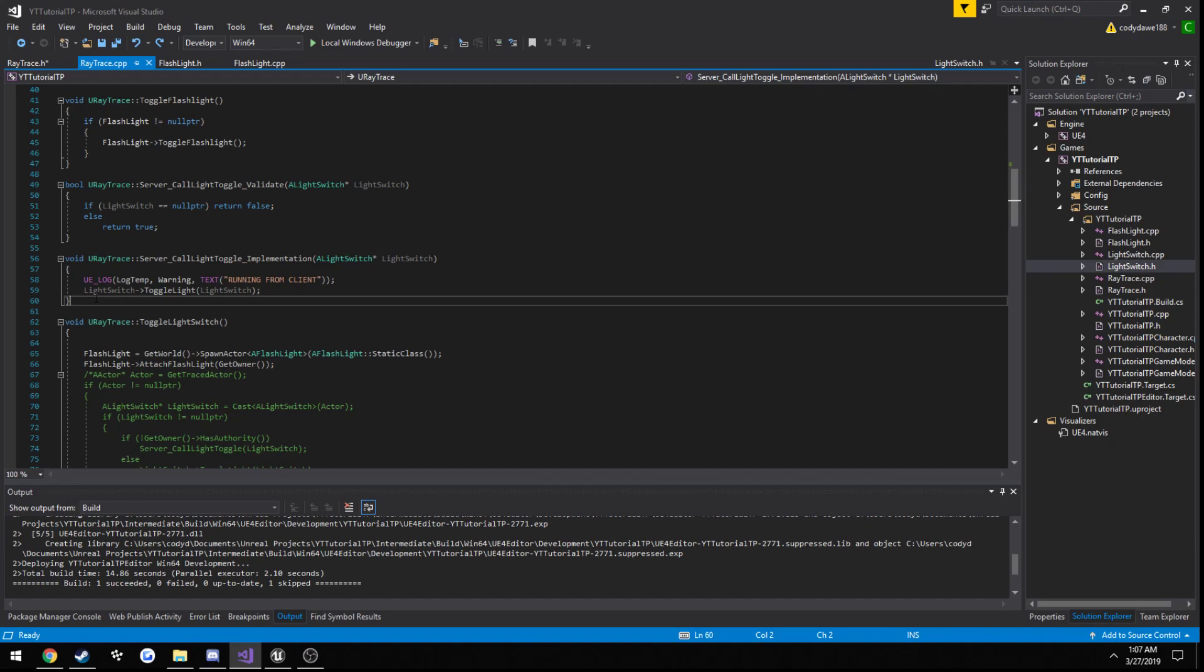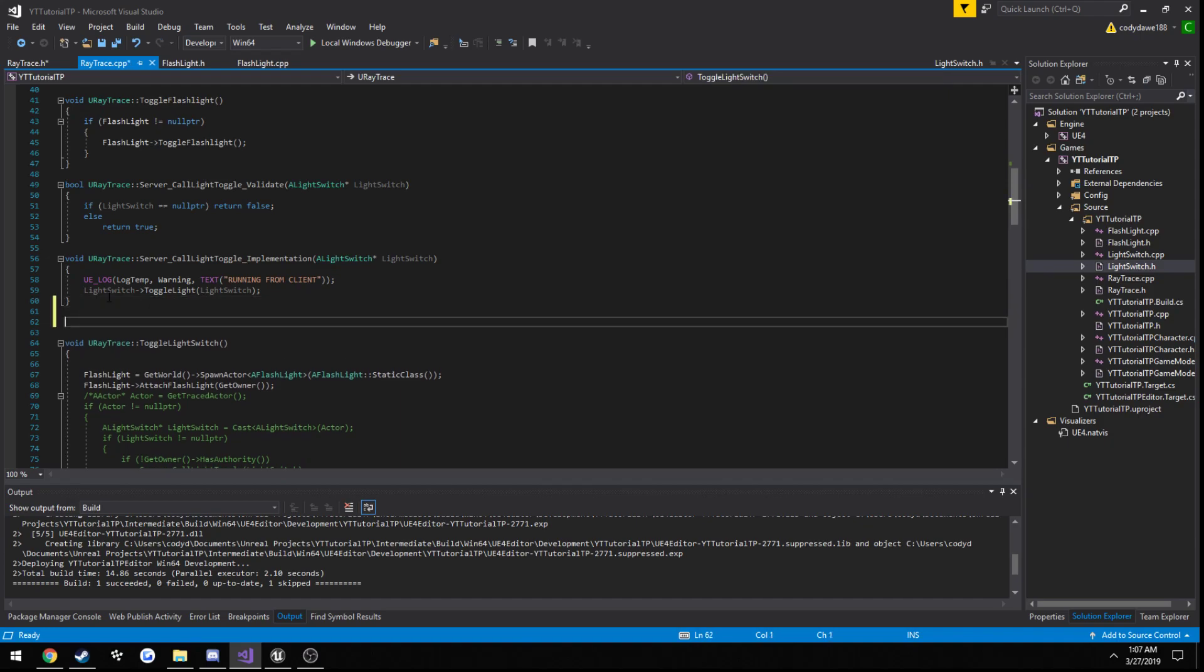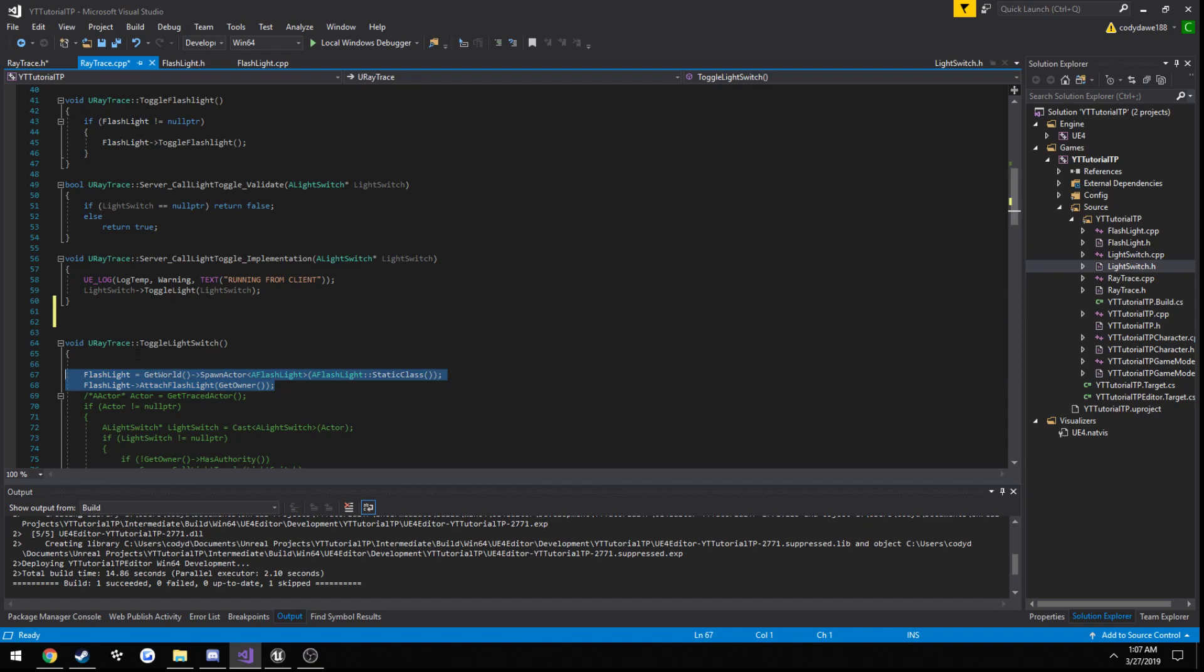Right above our toggle light switch function, since this is what's going to be running when we spawn our flashlight, will be a good place to put it. So we need to make two variants. One with validate, and one with implementation.